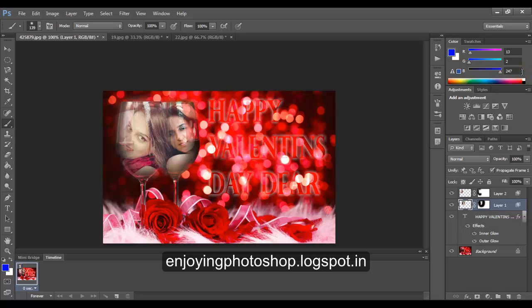So, we have this beautiful Valentine's Day card. You can gift it to your girlfriend. Just change the picture of the girl. Thank you for watching this video guys.